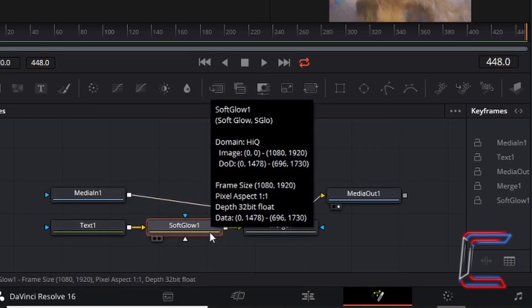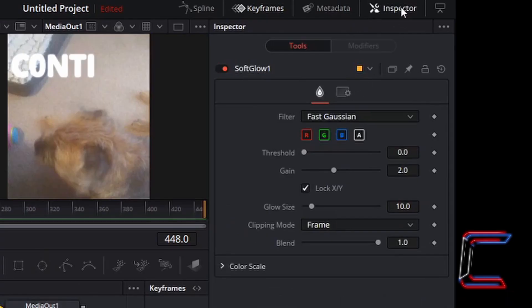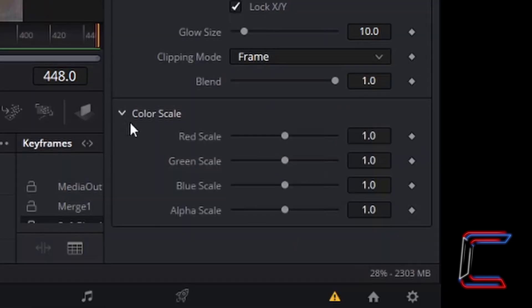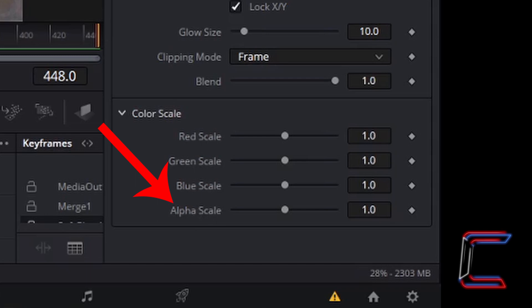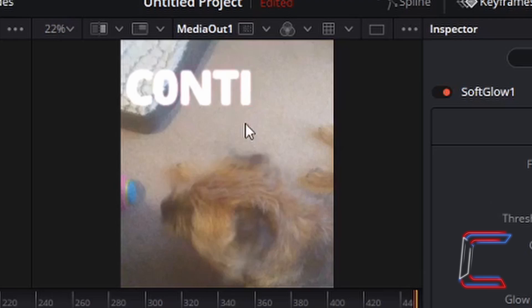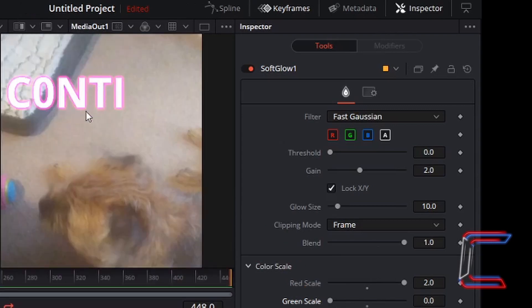This soft glow 1 node should appear between text 1 and merge 1. Make sure that this is selected by left clicking on it once. Underneath inspector for soft glow 1, left click on the arrow next to colour scale. And you should see 4 colour scale options appearing. Alpha scale refers to the transparency opacity setting of the glow that appears around your letters. If I increase the red scale here for example. We should be able to see a red outline appearing around the text. If I decrease the green scale as well for example. And as you can see on the video preview here, the text stands out better due to the outline around each of the letters. And doesn't blend in with the white cushion in the background of the video.